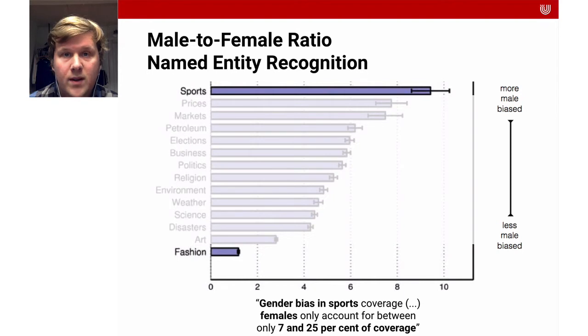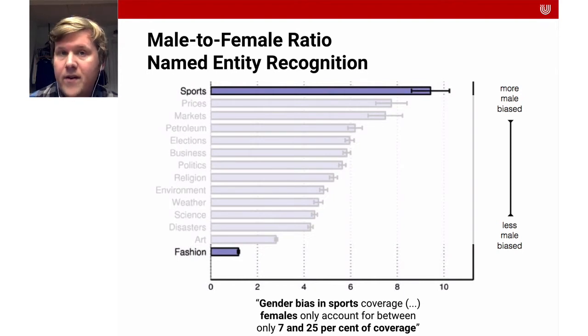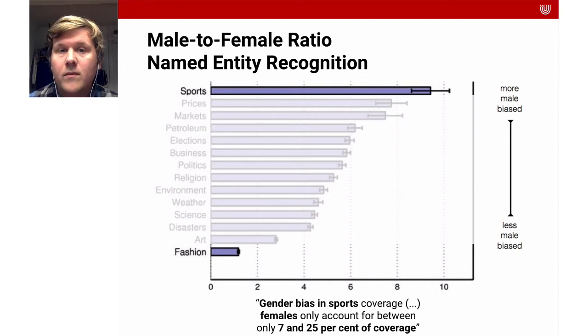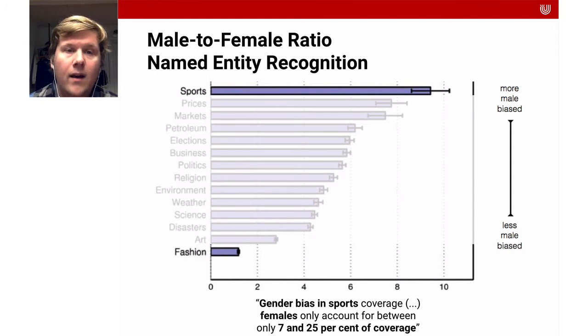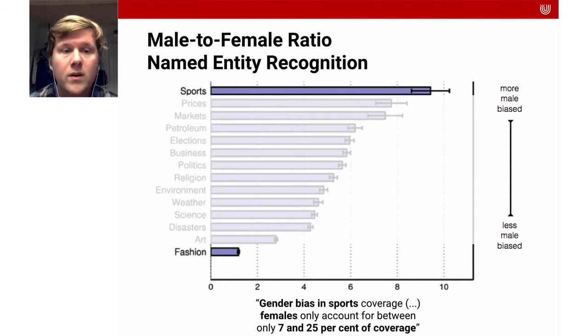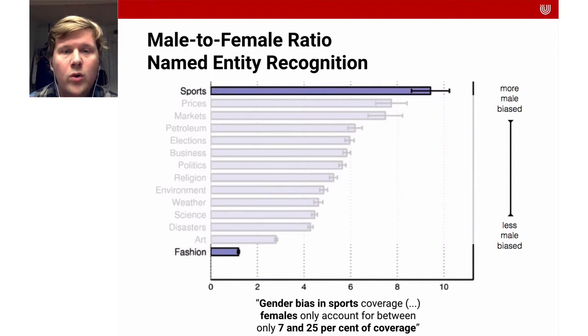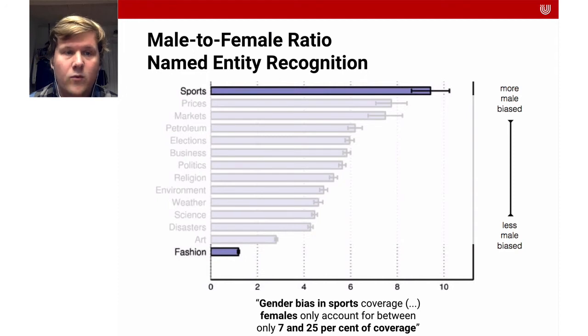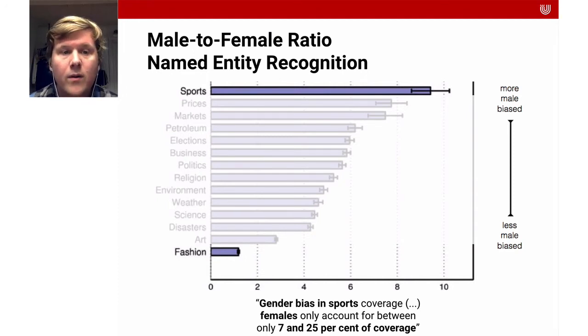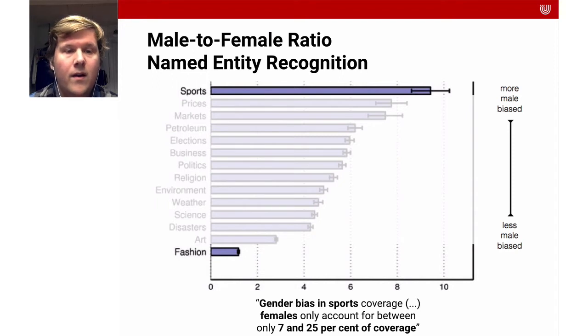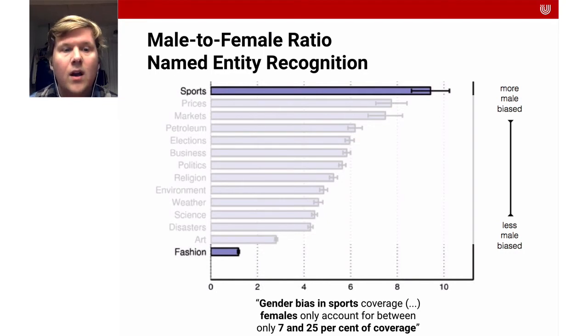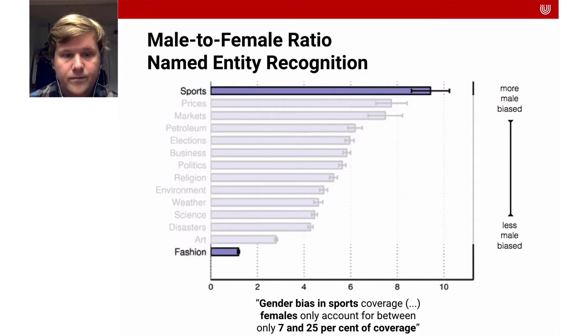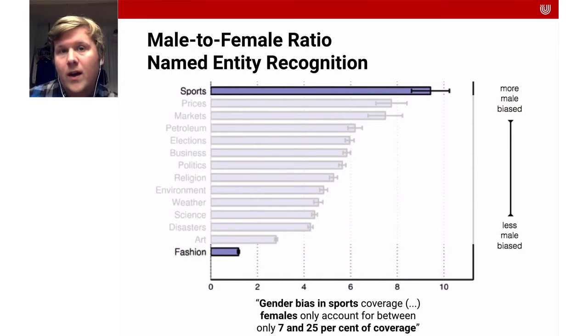What they also did is they looked at the gender of the people mentioned in the text. For this, they had a machine learning system that identified names and they had a database of male and female names. You can see that the higher up, the more male biased the reporting is. Only in fashion we have an approximate equal representation of men and women, whereas in sports it has a very strong bias for men. Females only account for between 7 to 25% of coverage in sports.